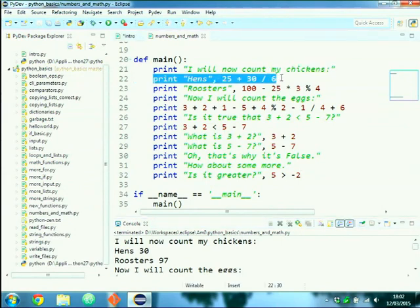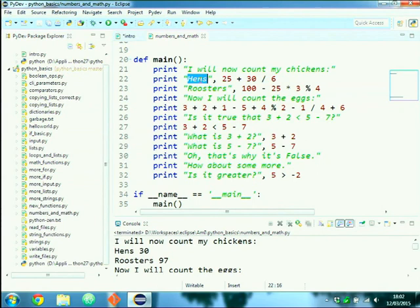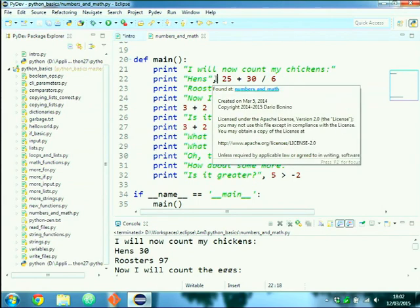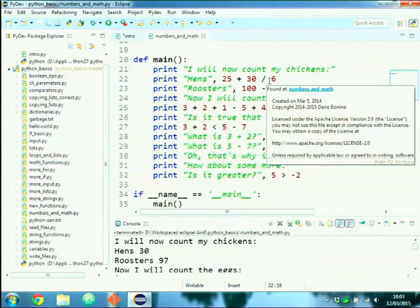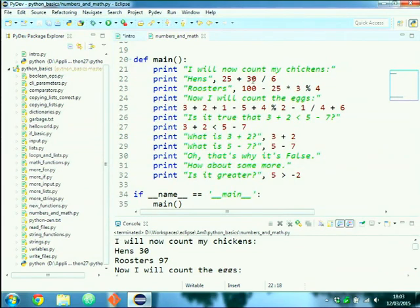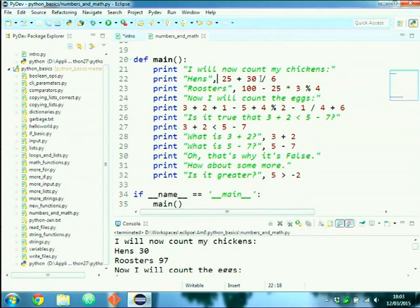This print line prints 'hens' followed by the result of the operation. Why does 25 + 30 / 6 give 30? Because Python follows operator precedence: division is performed first — 30 / 6 = 5 — then 25 + 5 = 30. The order is PEMDAS: parentheses, exponents, multiplication, division, addition, subtraction.